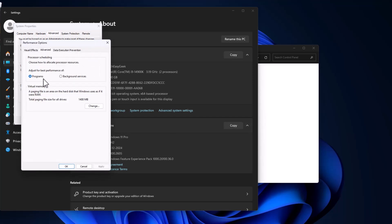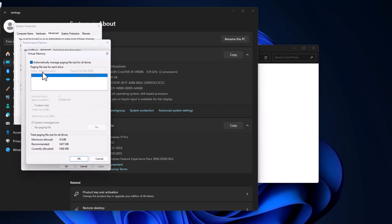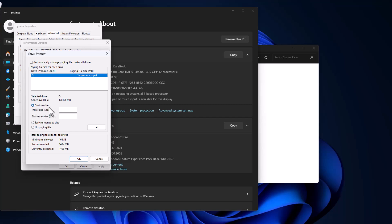Go to the Advanced tab. Under Virtual Memory, select Change. Uncheck automatically manage paging file size for all drives. In the drive list, select the C drive and select custom size.